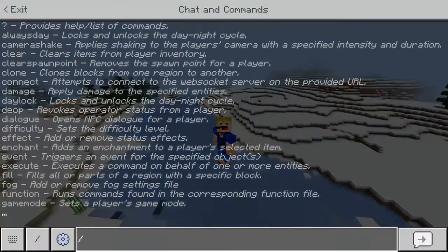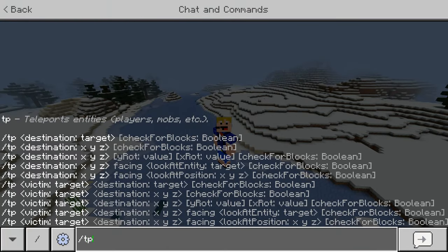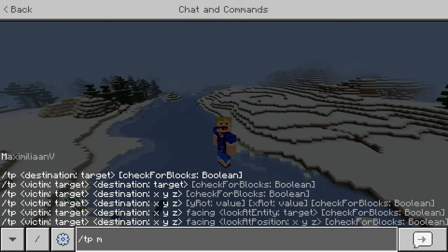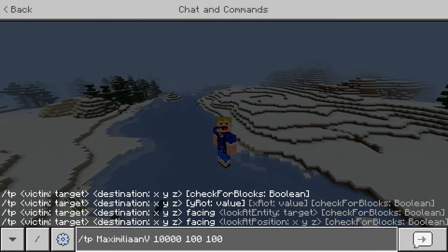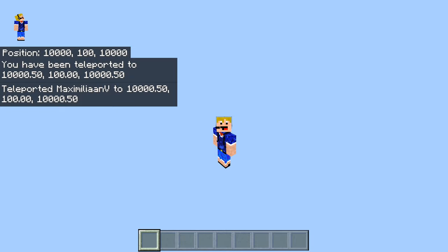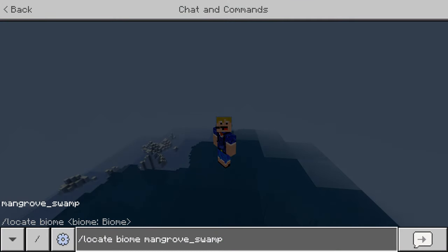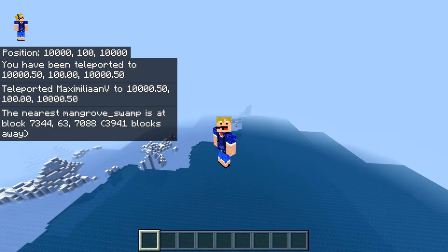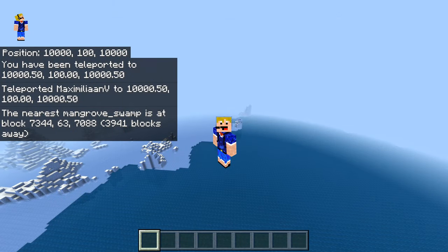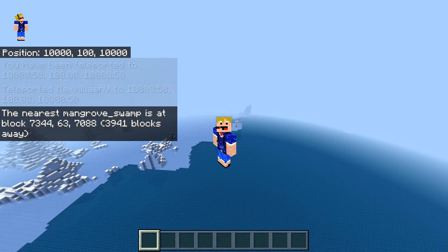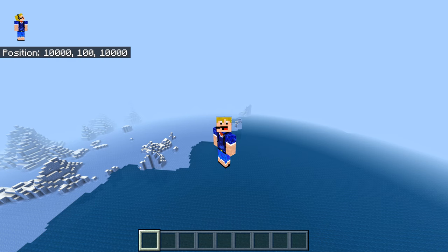What you can do then is teleport yourself far away — around 14,000 blocks or something like that. Then use the same command again: locate biome mangrove swamp. And there we go, we succeeded. The nearest mangrove swamp is at block 7344, 63, 7088 — around 4,000 blocks away.